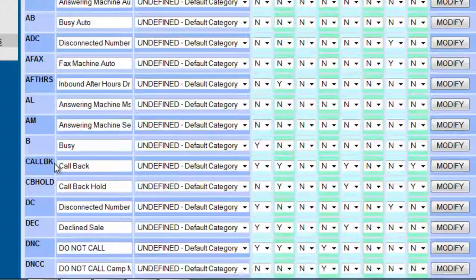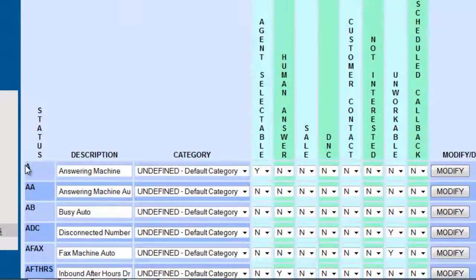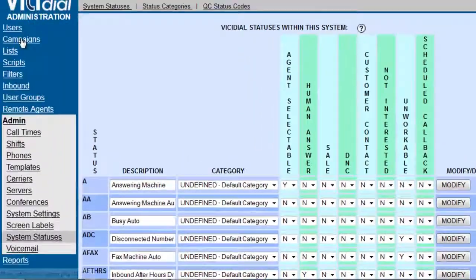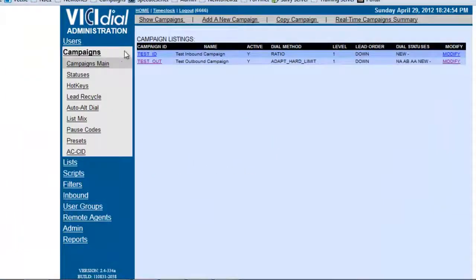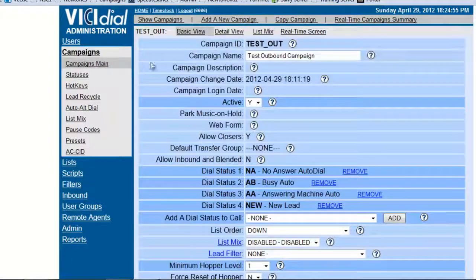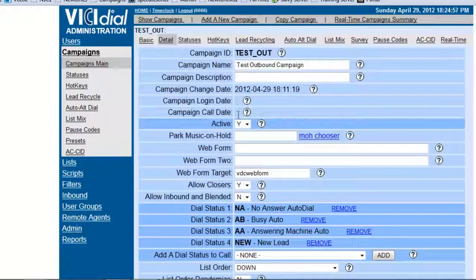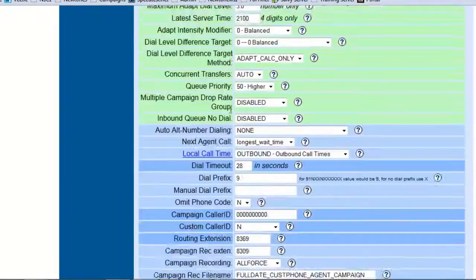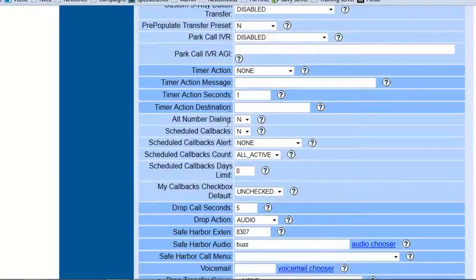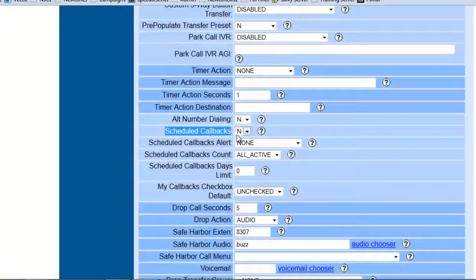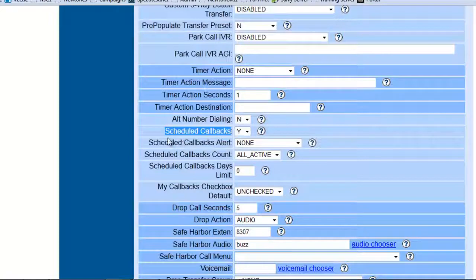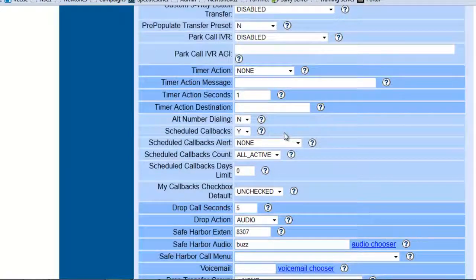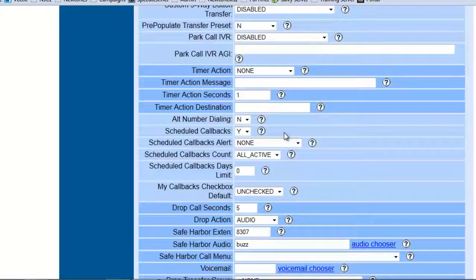In order for this to work, we actually have to go into the campaign. We're going to go into the test outbound campaign, we're going to go into the detail view, and it says schedule callbacks. Once you activate this, then that callback disposition will be activated.